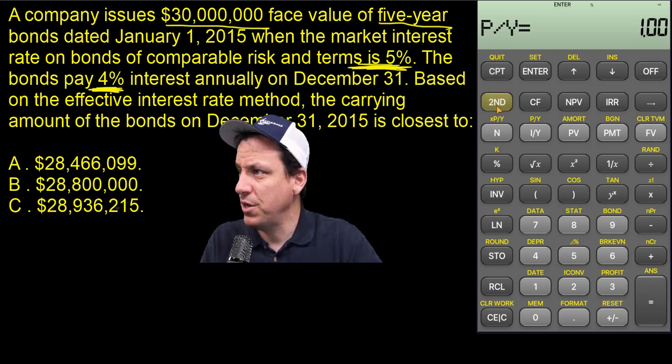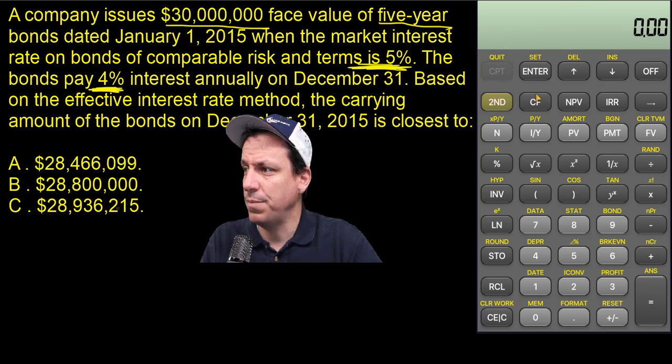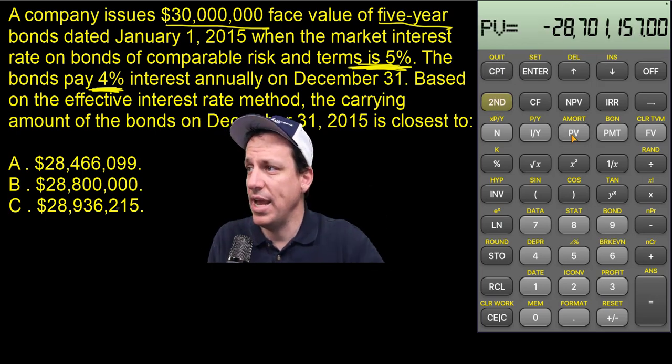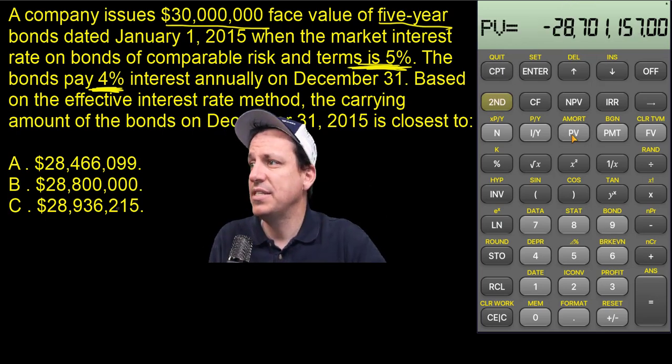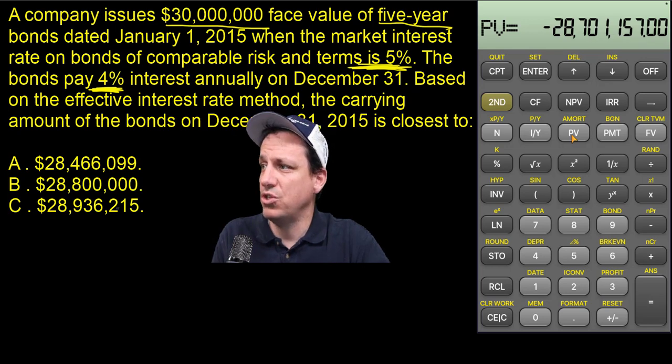Payments per year equals one. Compute present value: $28,701,157.